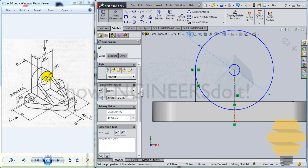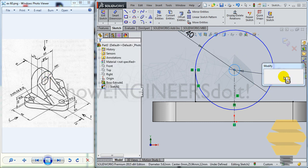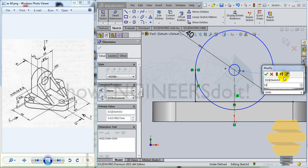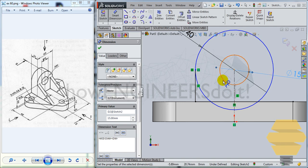And use the dimension command to dimension diameter as 40. And this diameter as 15.